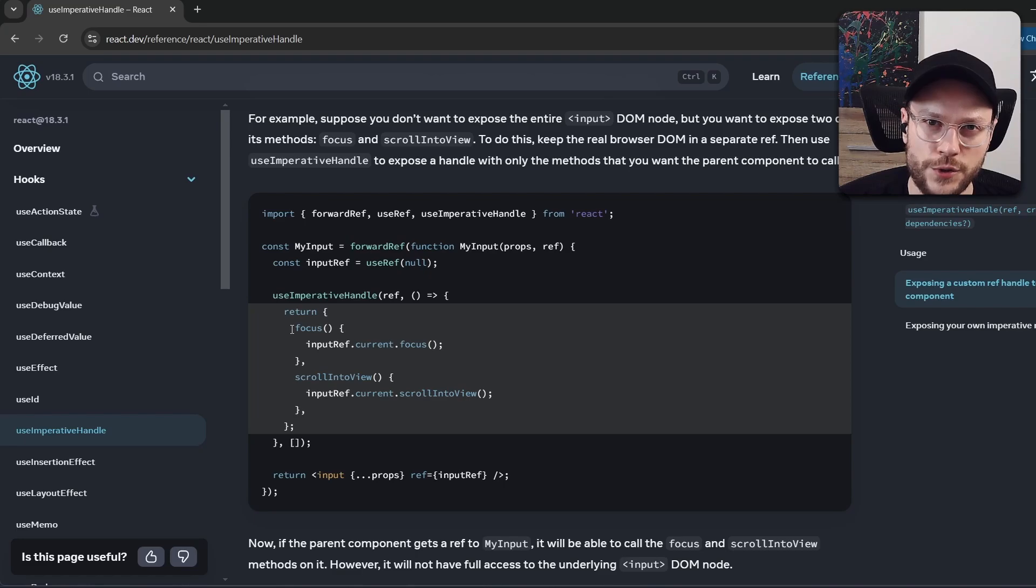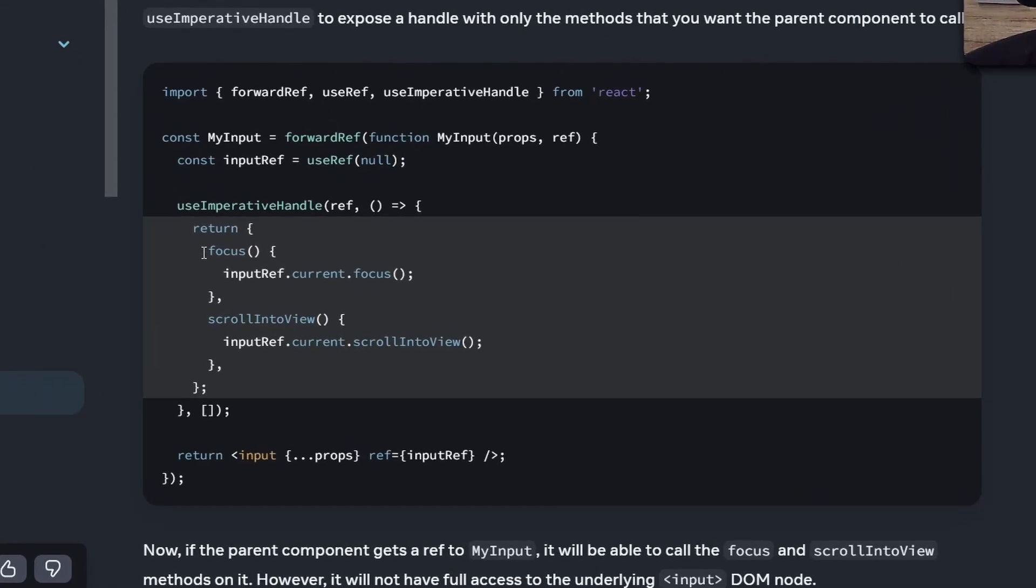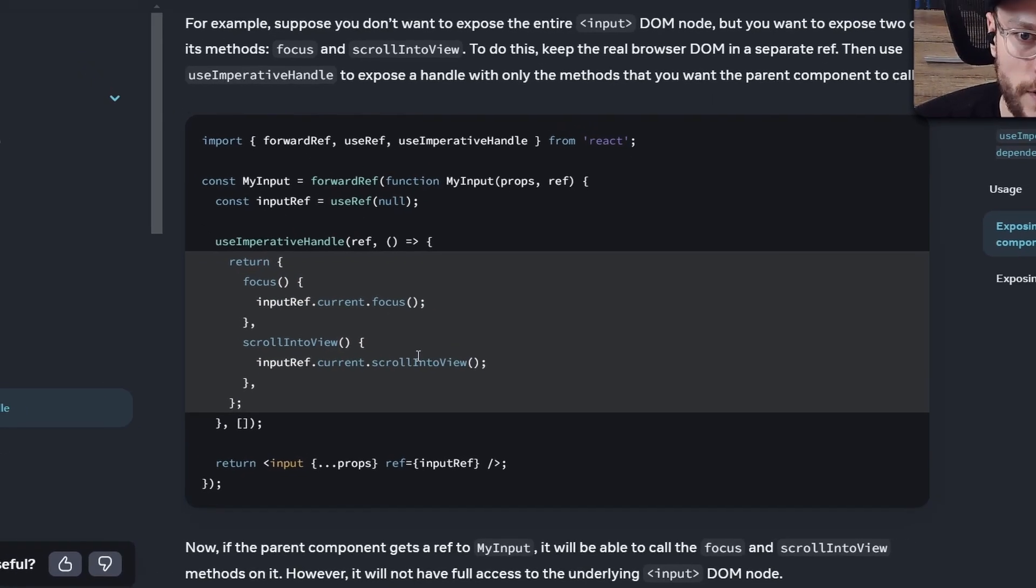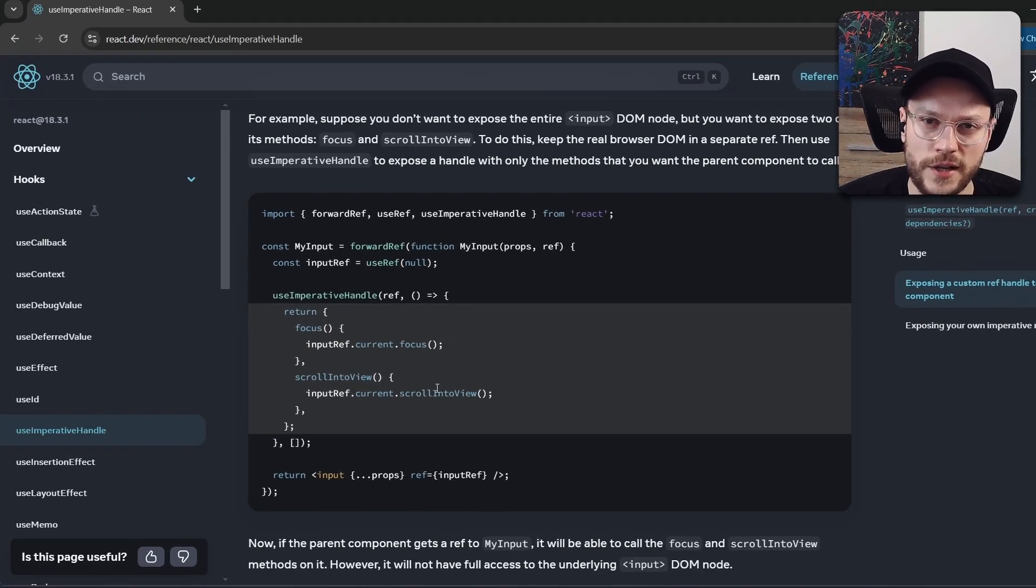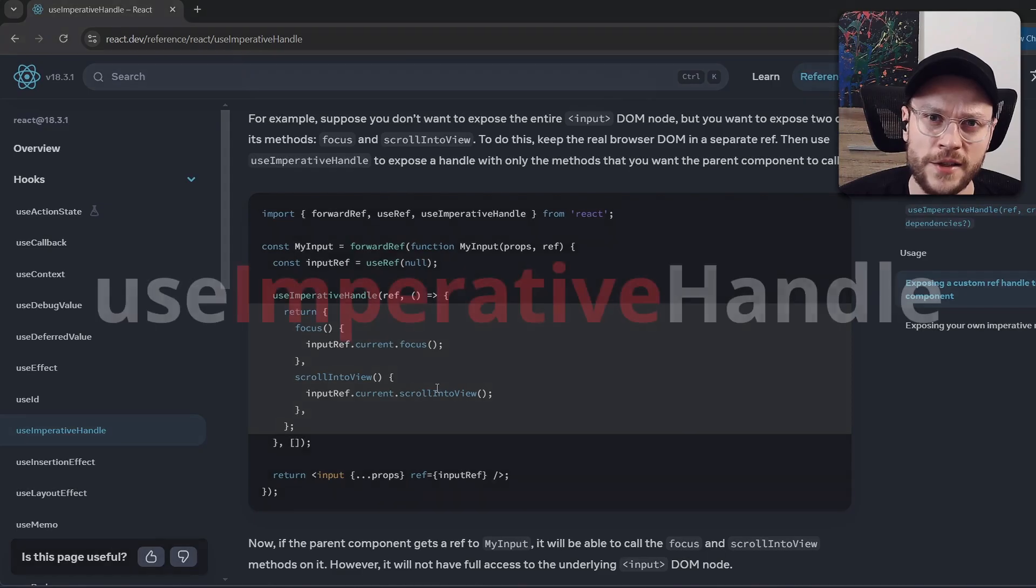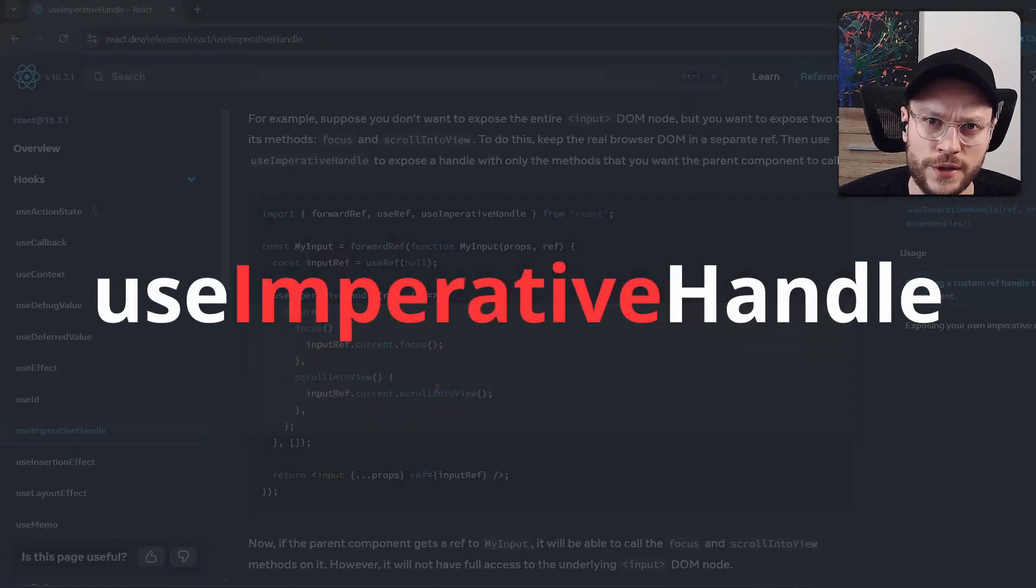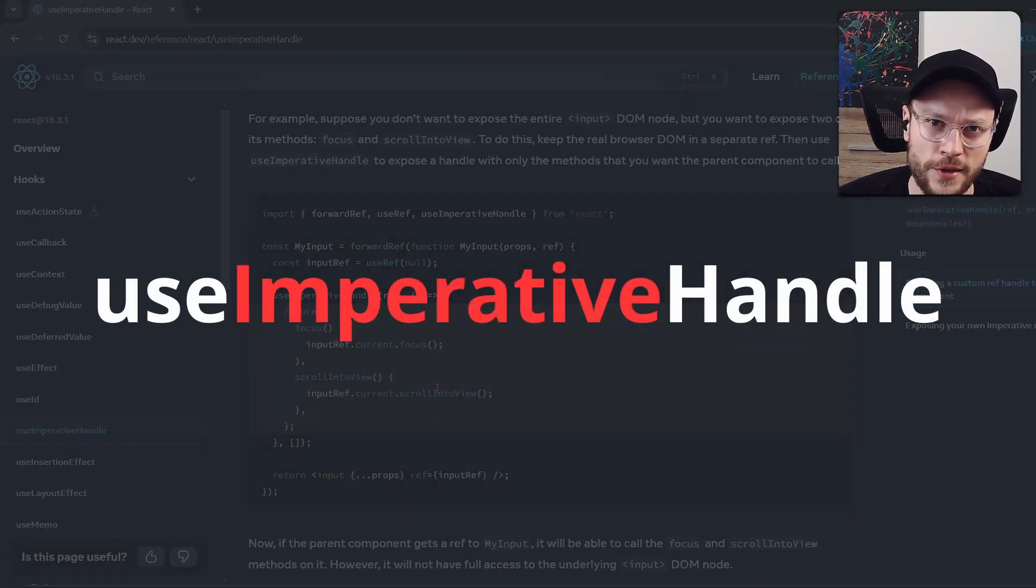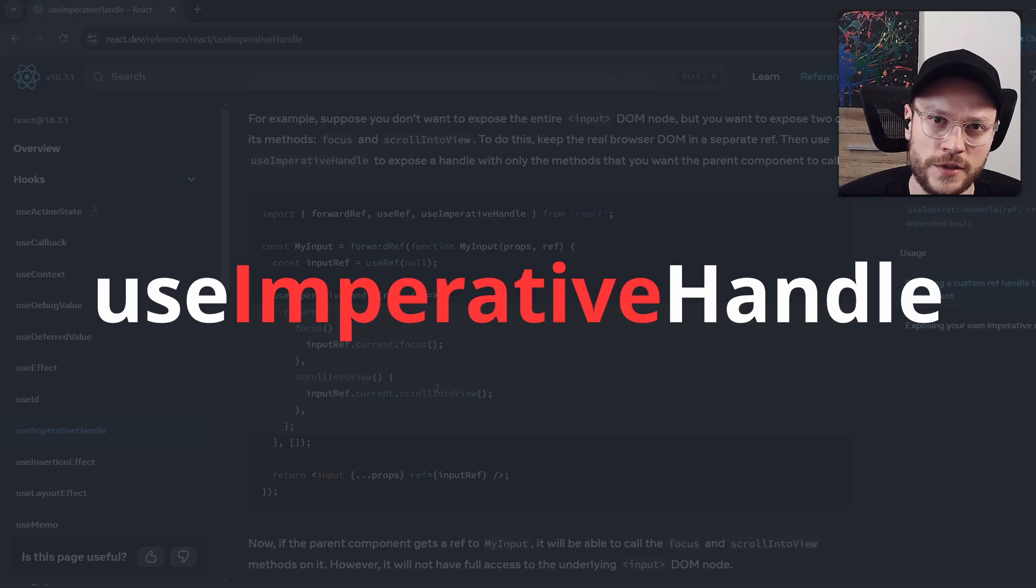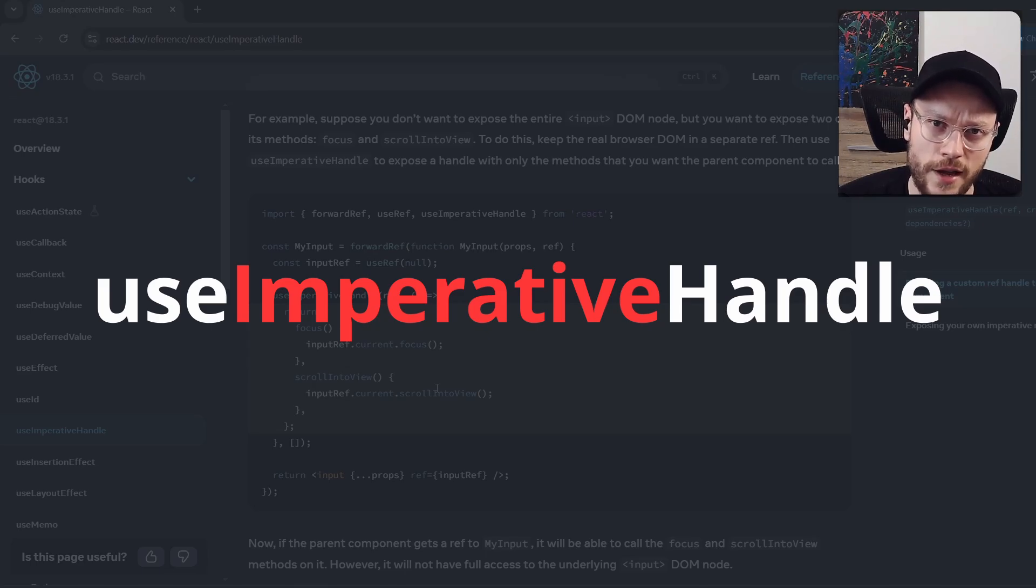React docs suggest it should be used to expose methods that are using imperative operations directly on the DOM nodes. So things like focus or scrolling, which React doesn't have an API for. That's why it has an imperative in its name. This is probably intended to sound scary and intimidating, cause imperative is generally discouraged in the declarative React world.